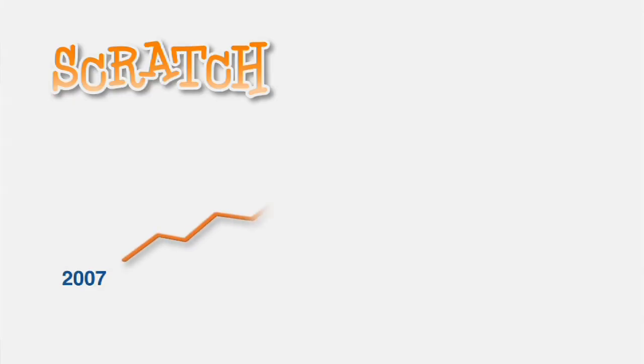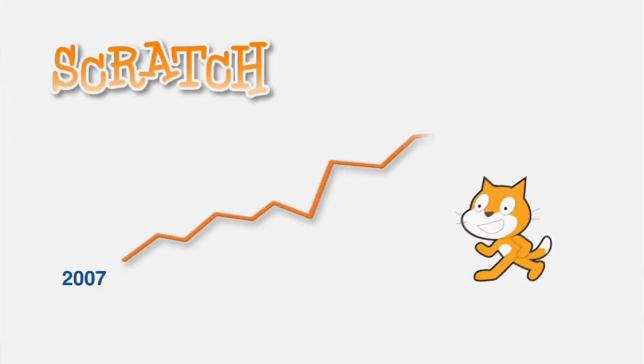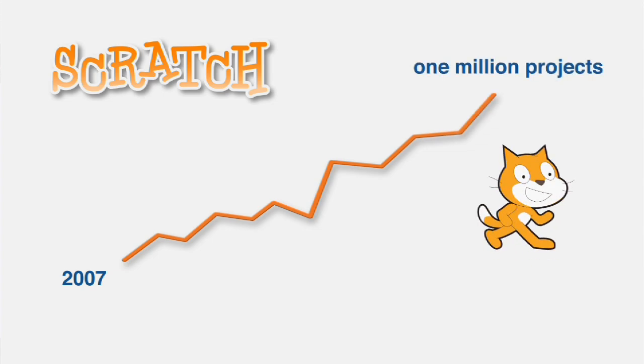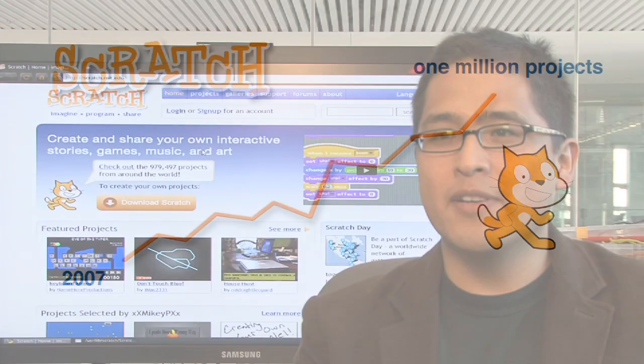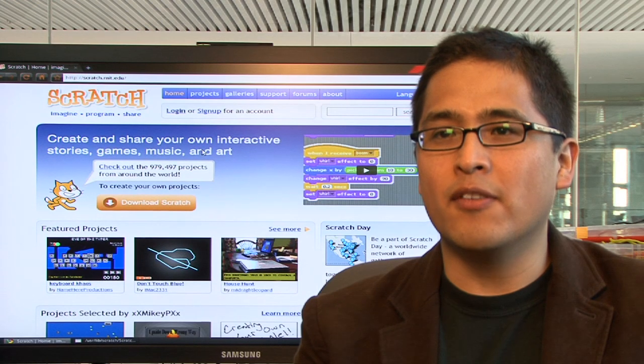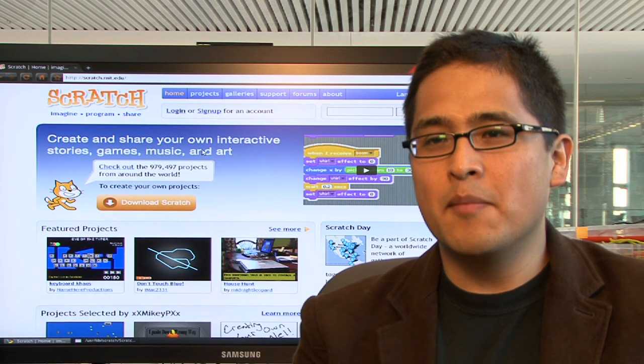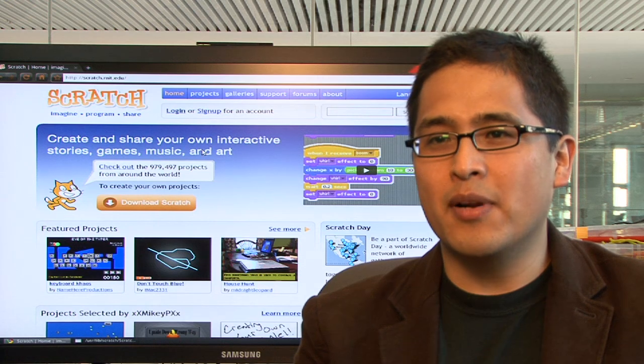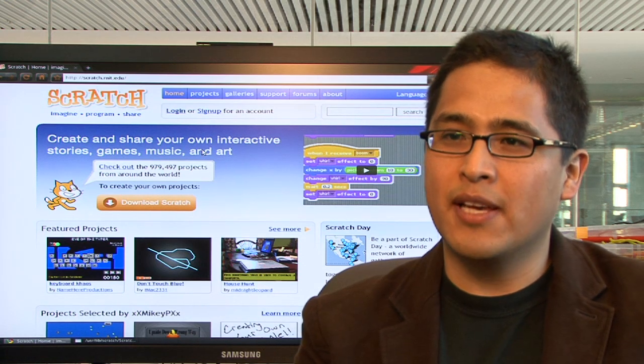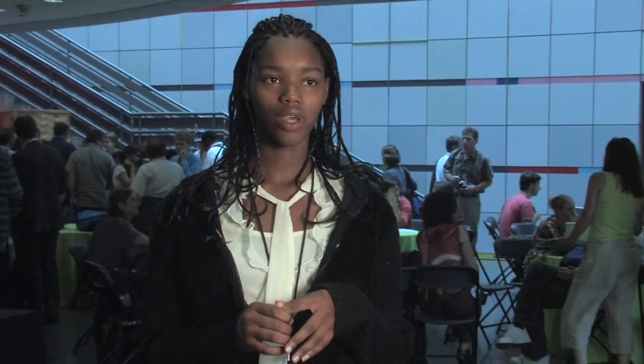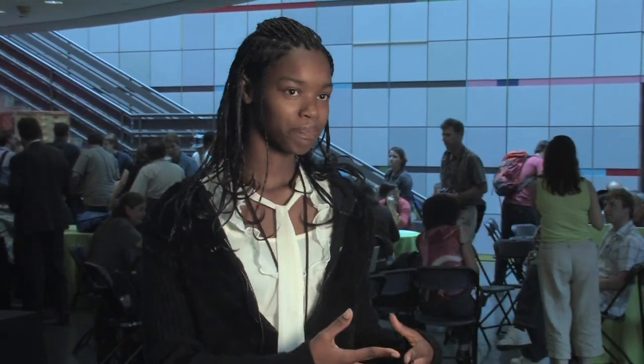Since the launch of Scratch in 2007, people have shared almost a million projects. Scratch projects have been created by people of all ages, but it's particularly popular among kids from 10 to 15 years of age. I like the way that people come together and create different games to make something that you would love but also learn from.